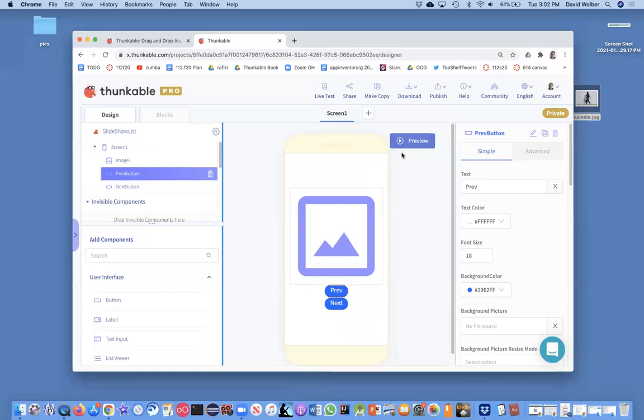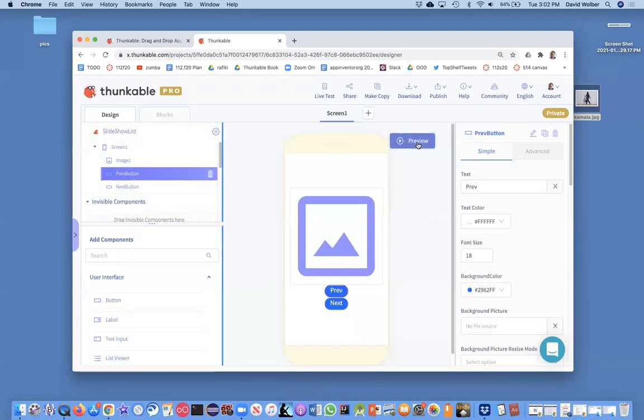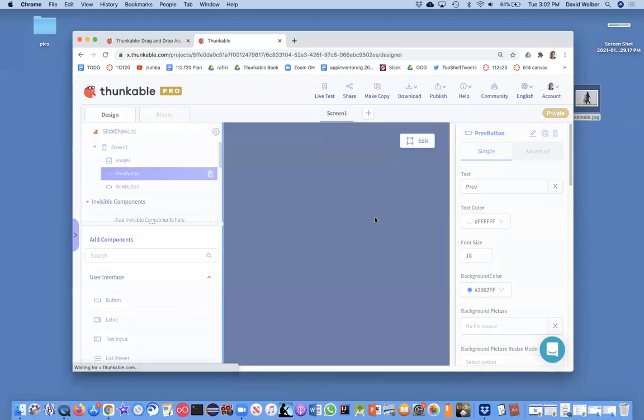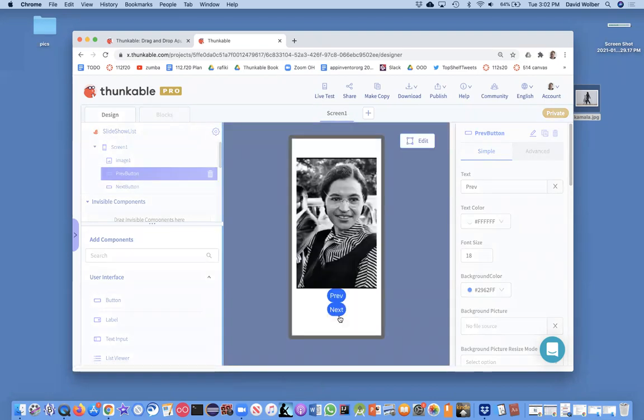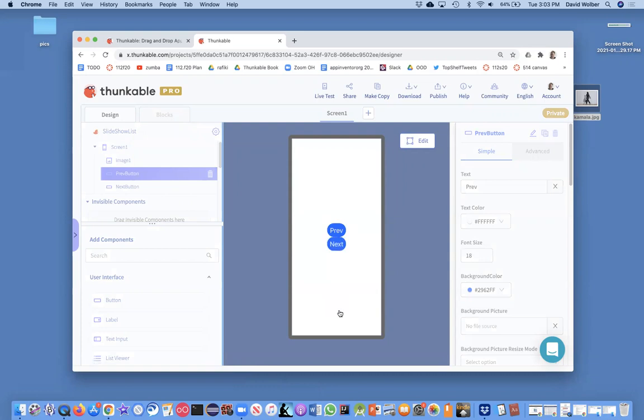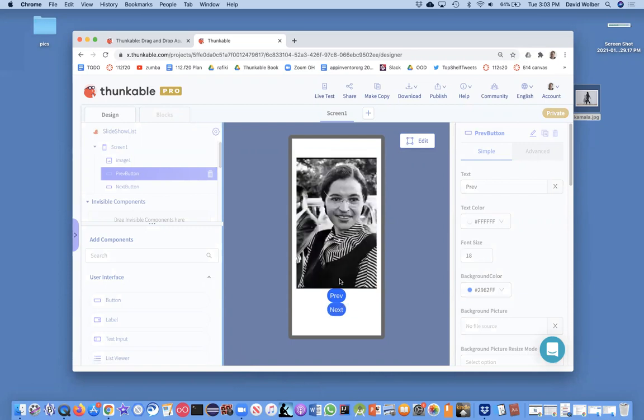In a previous video I showed you how to build a slideshow app. If you test it out, you can click on this next button and it just walks through a series of pictures, you know, a slideshow. The last picture is Kamala, and so if you click on next it goes back to the first picture.